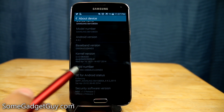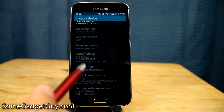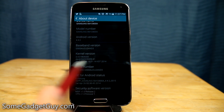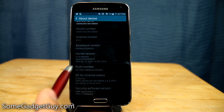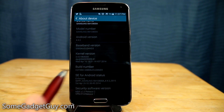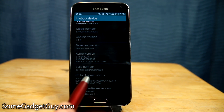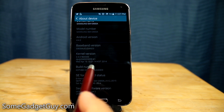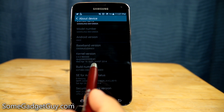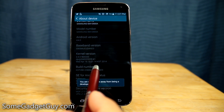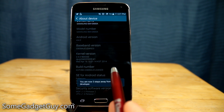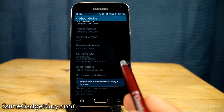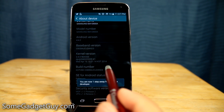Once we find this build number, we're going to keep tapping on it until we get a prompt saying the developer options are going to be activated. On the Galaxy S5 it should be seven taps, so let's give this a try — one, two, three, four, five, six, seven.